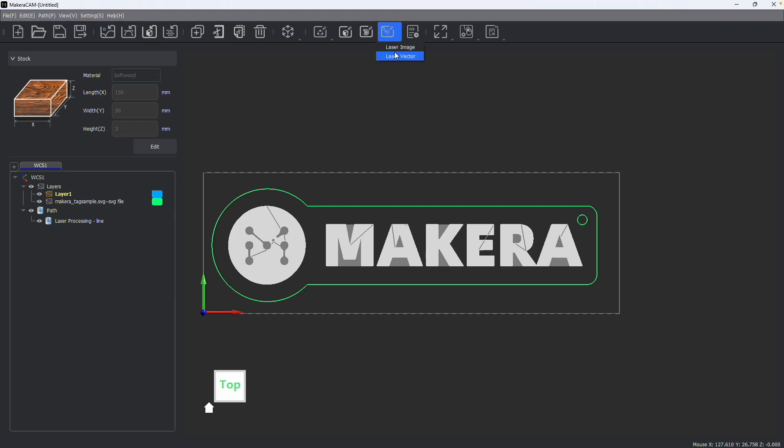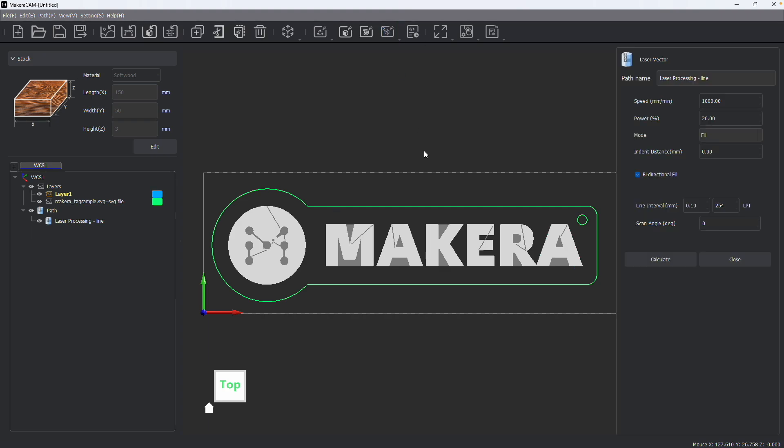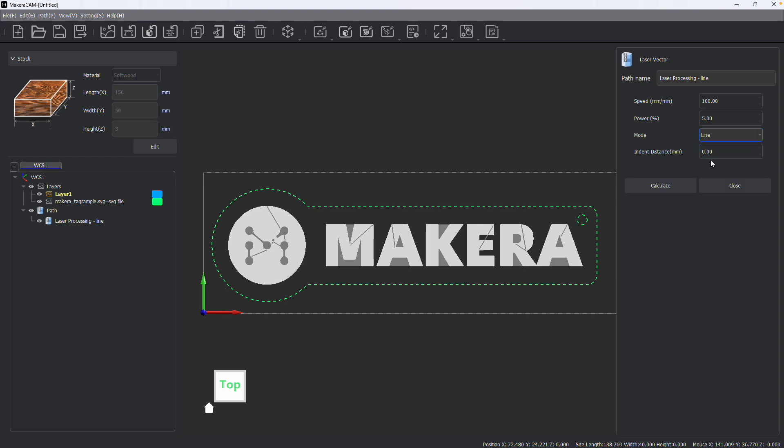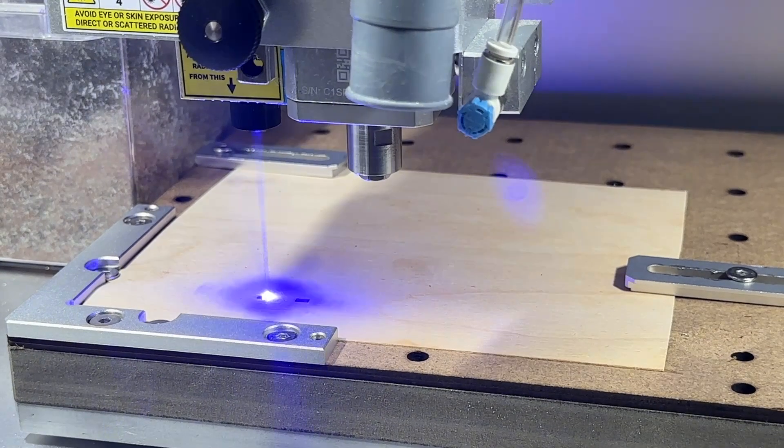We can also cut materials using the laser vector path as well. For this, I'm going to select this outline of my design and this hole. Now I'm going to adjust the speed and power to cut a material based on the speeds and feeds for the material that I'm working with. To cut, I would want to choose the line instead of fill. And again, you can choose to adjust offsets and indentations as well.